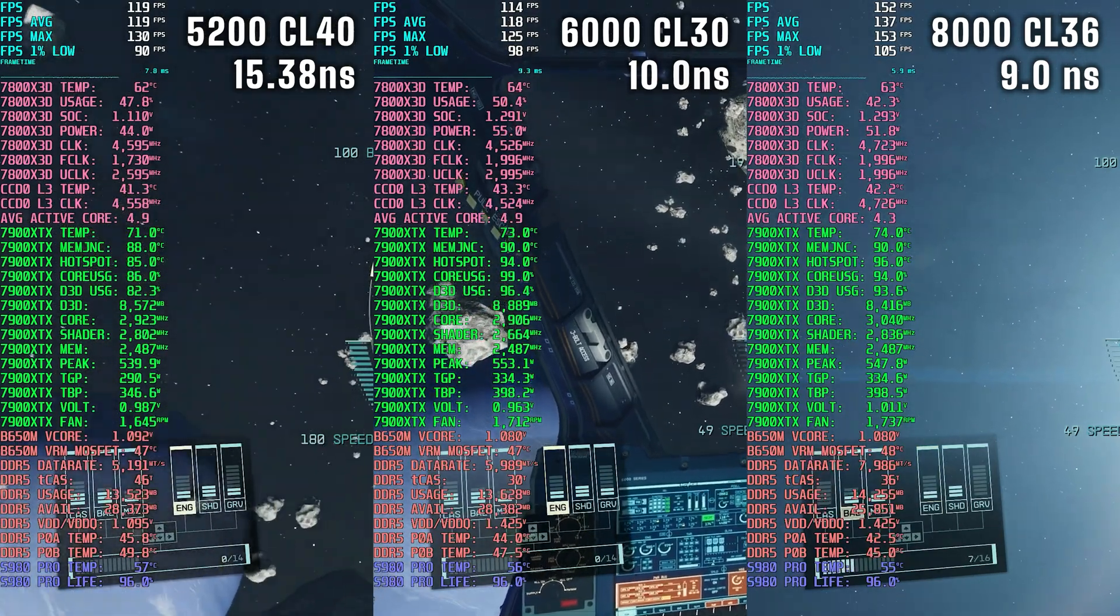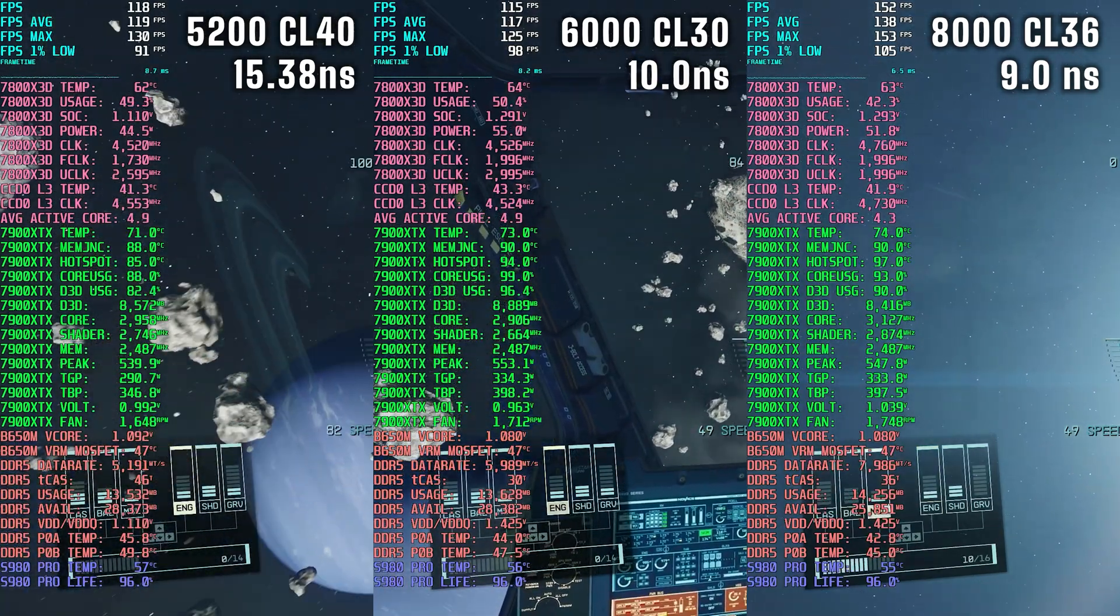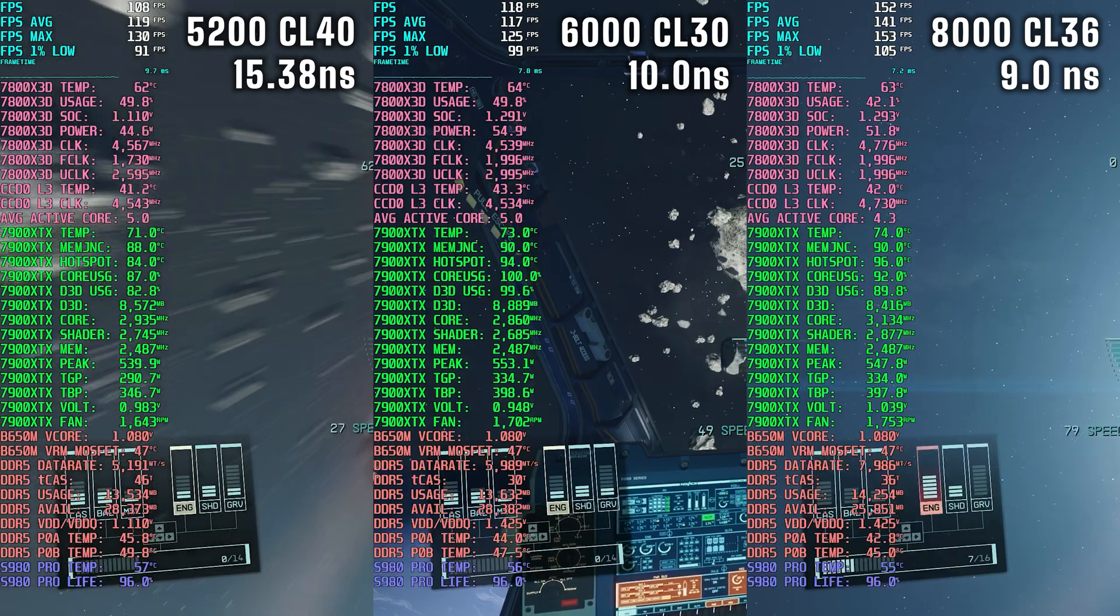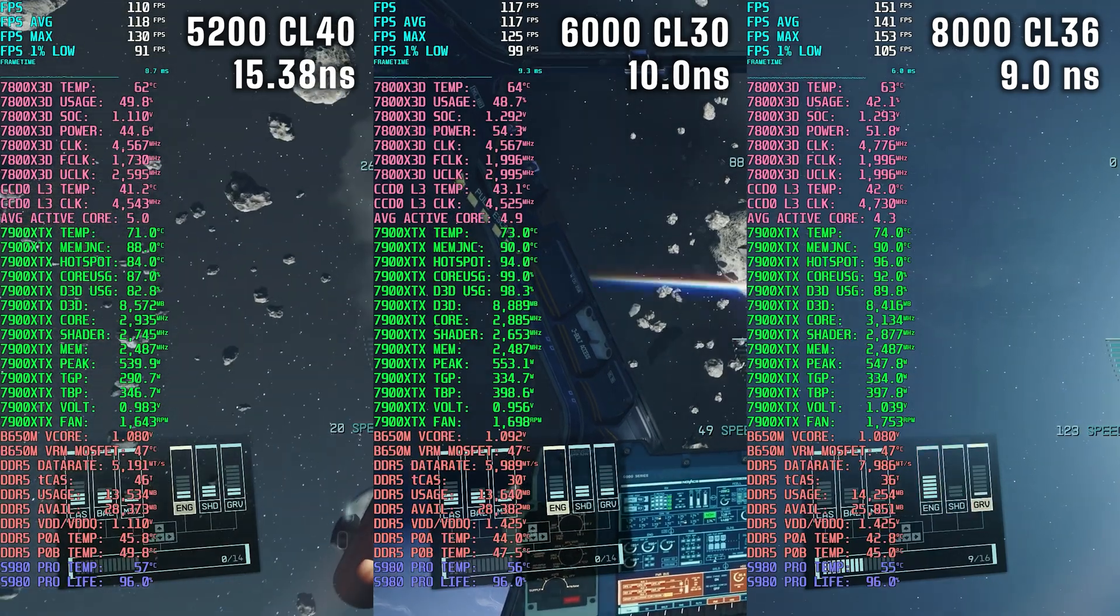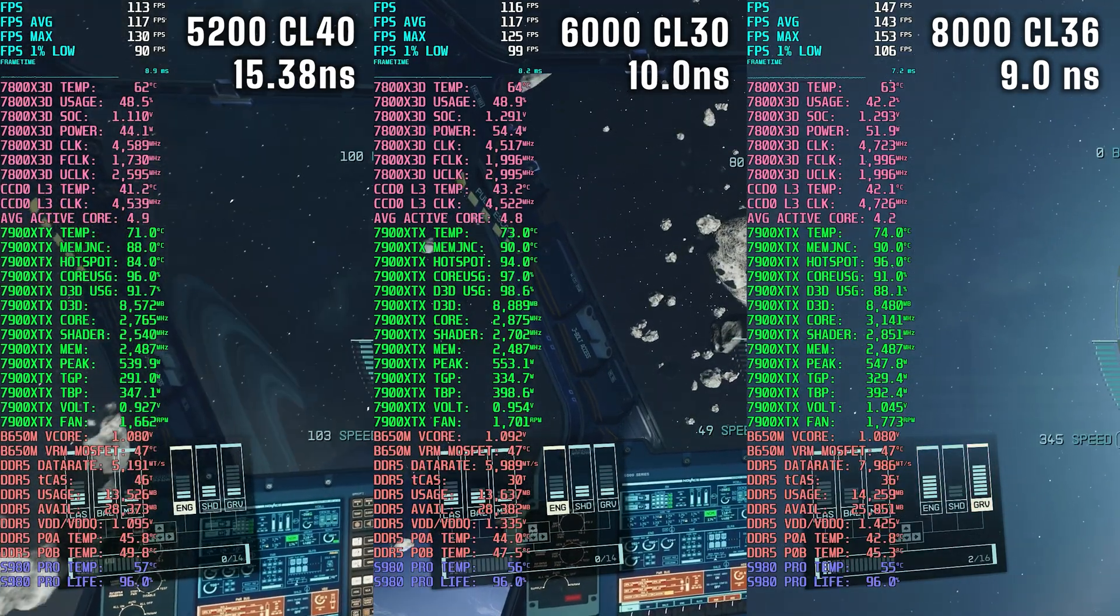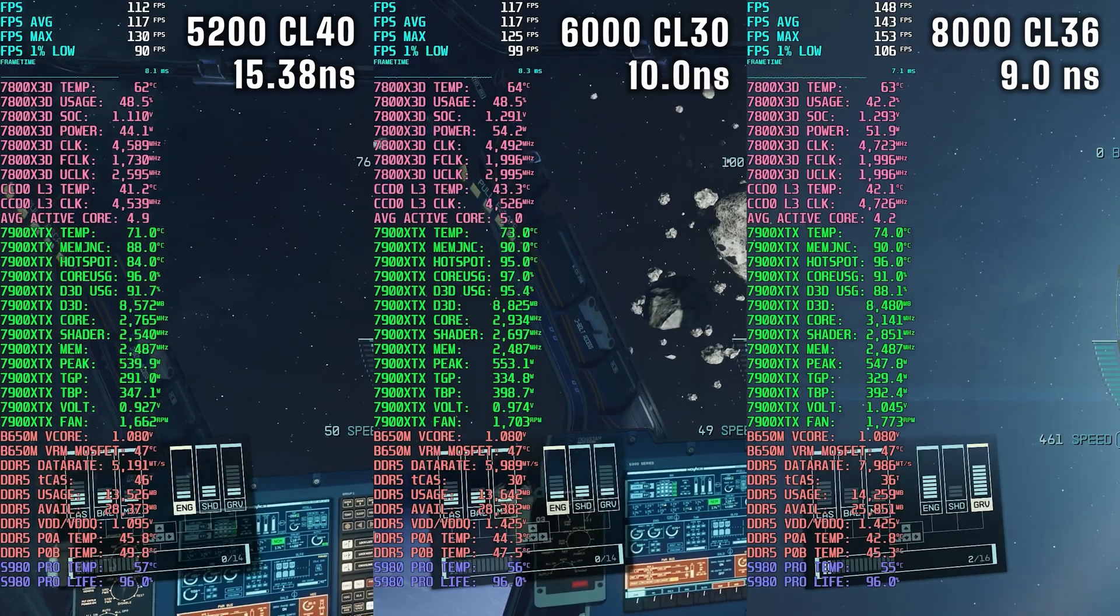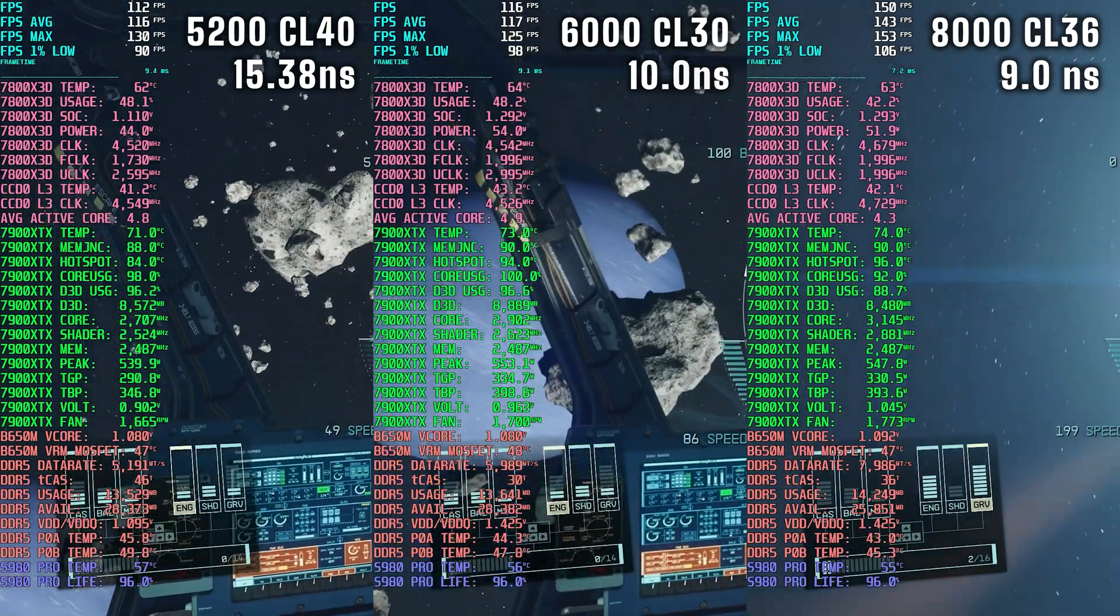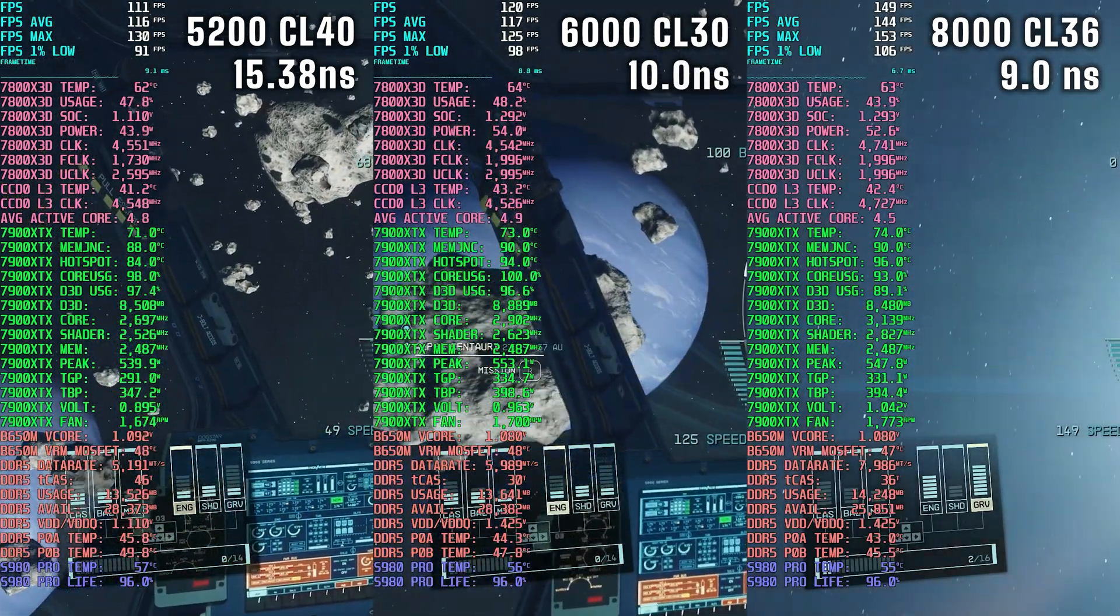The 5200 configuration has no overclocking so that was expected, but I didn't expect the 8000 to be running cooler than the 6000 config.